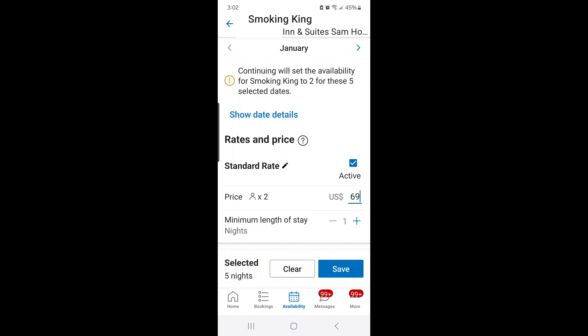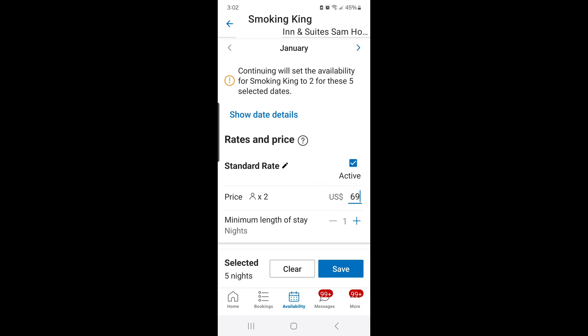Another nice feature is you can change the minimum length of stay. For example, if I want to add a two-night minimum length of stay onto all those days, that means when somebody checks in, they've got to stay for at least two nights — it will not accept a one-night stay. So if somebody on Booking.com only wants a one-night stay, the hotel won't show up; it will only appear for guests wanting two nights or longer. I'll change that back to one.